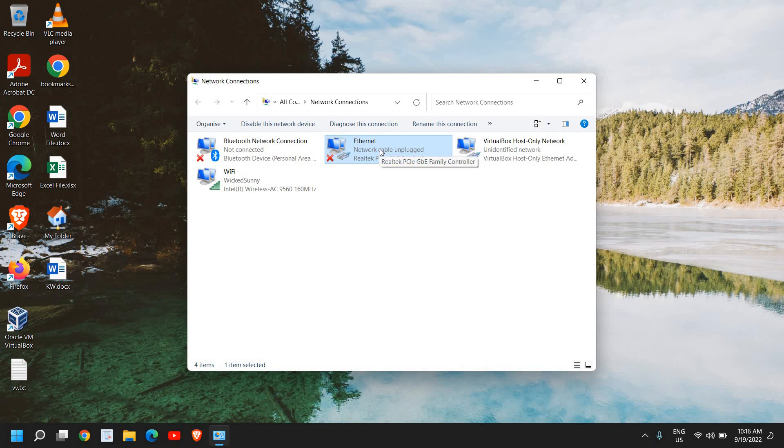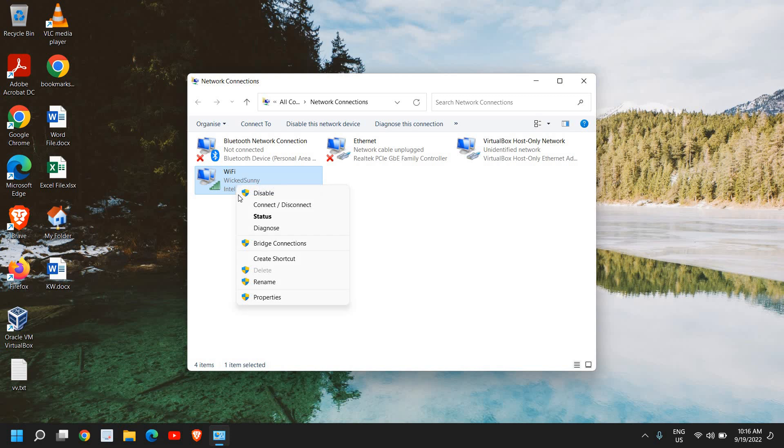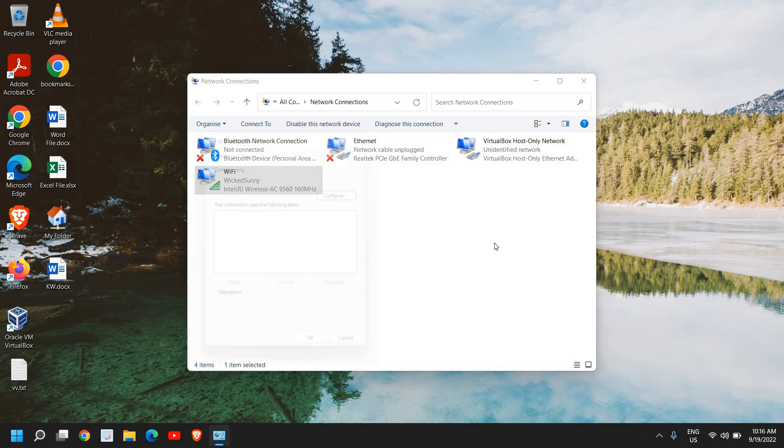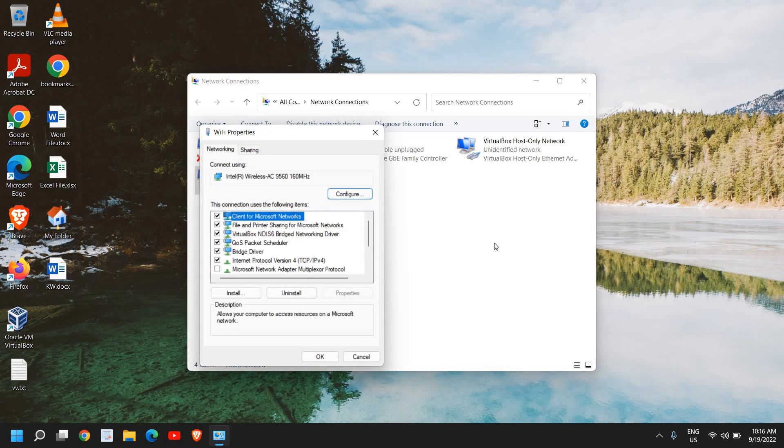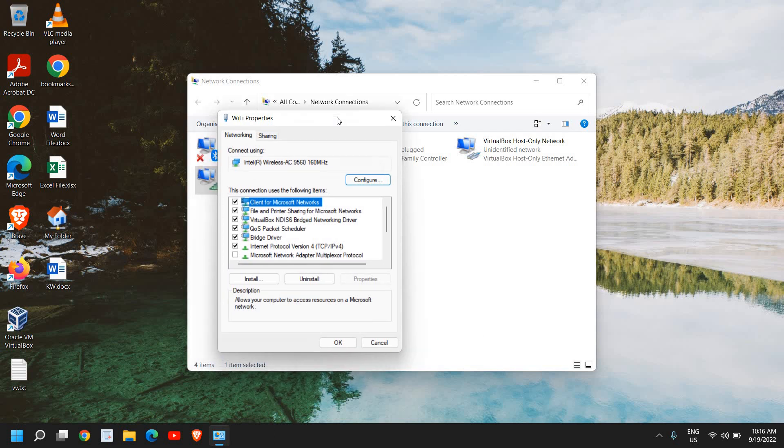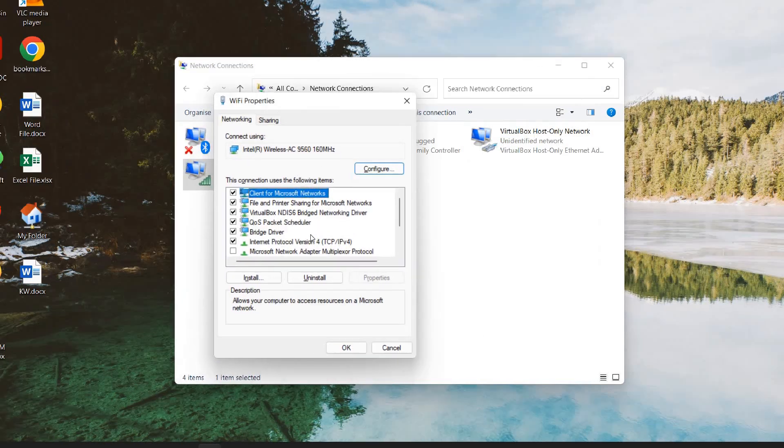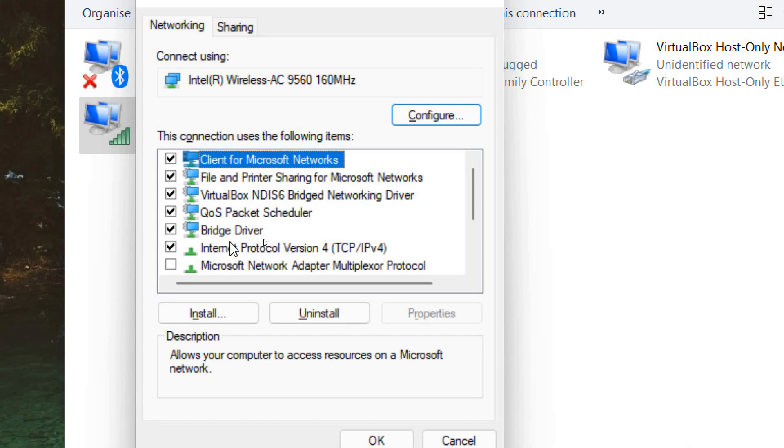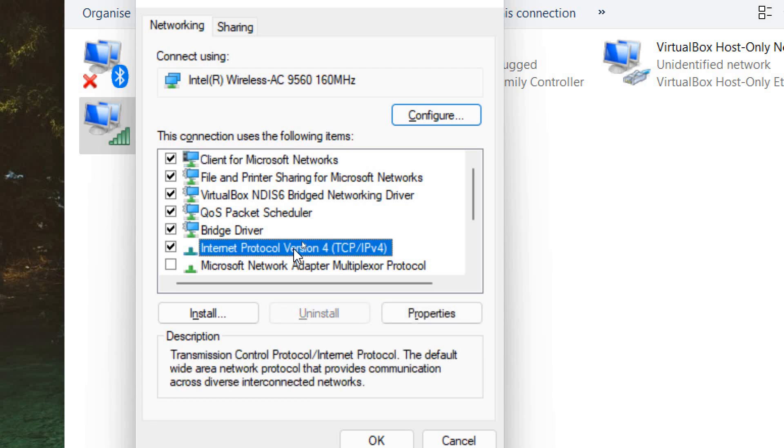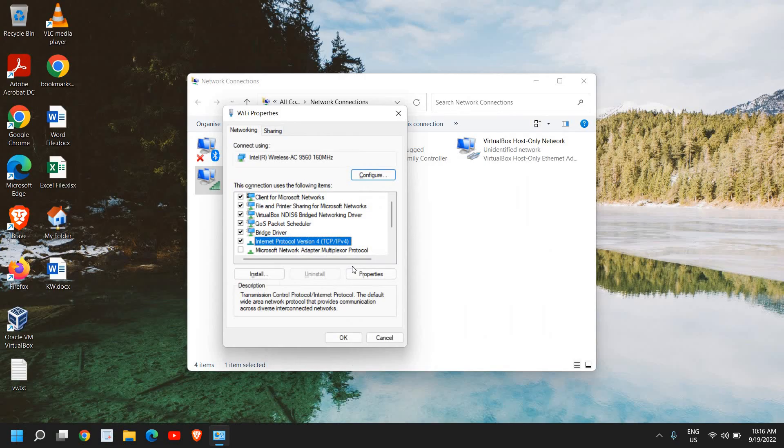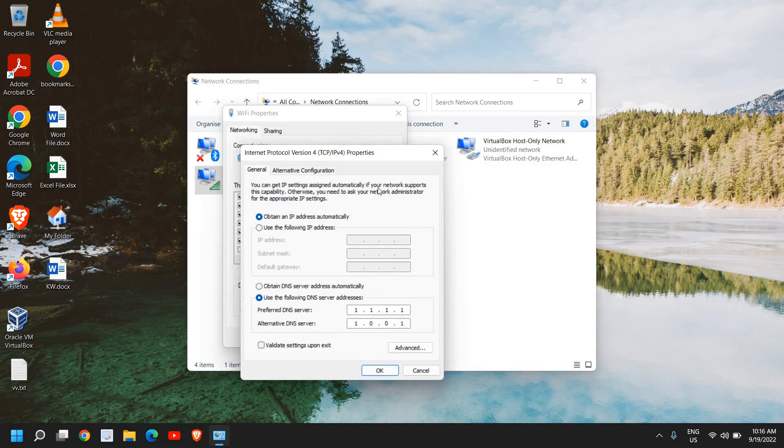Since I'm using WiFi, I'll select that and I'll just do a right click and go to Properties. Now once the Properties is open, here we have many options and we just need to look for Internet Protocol Version 4 and here we need to go to Properties.